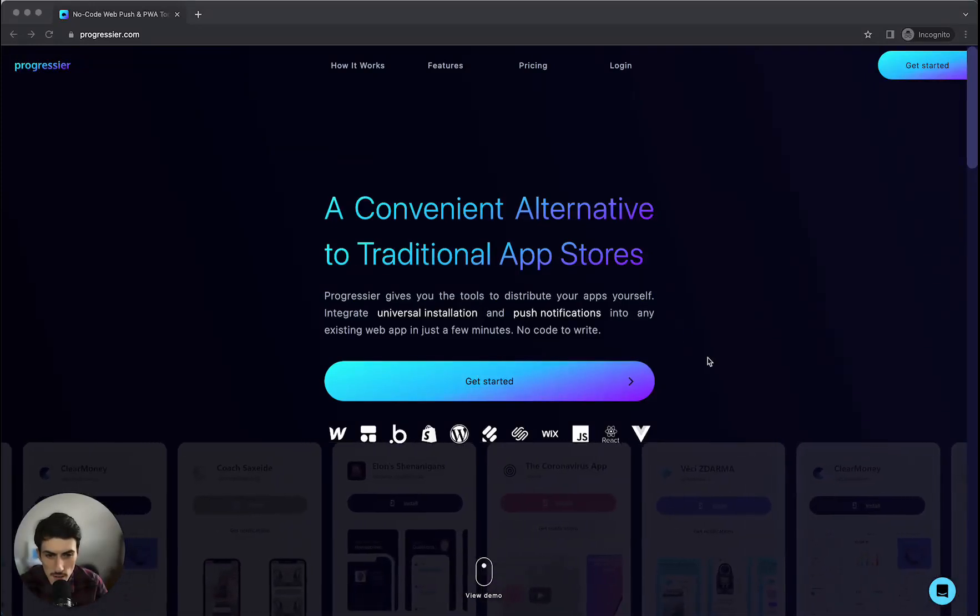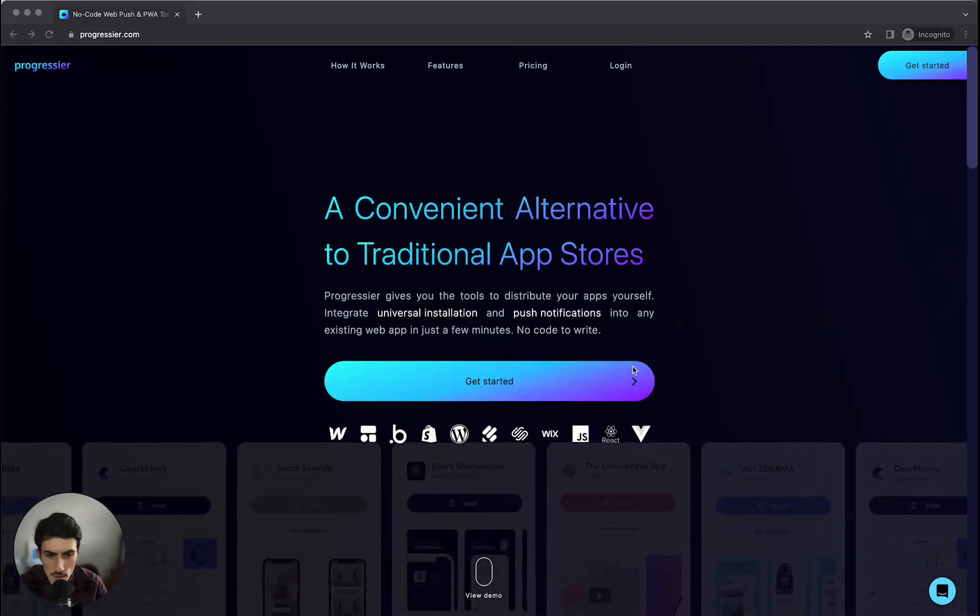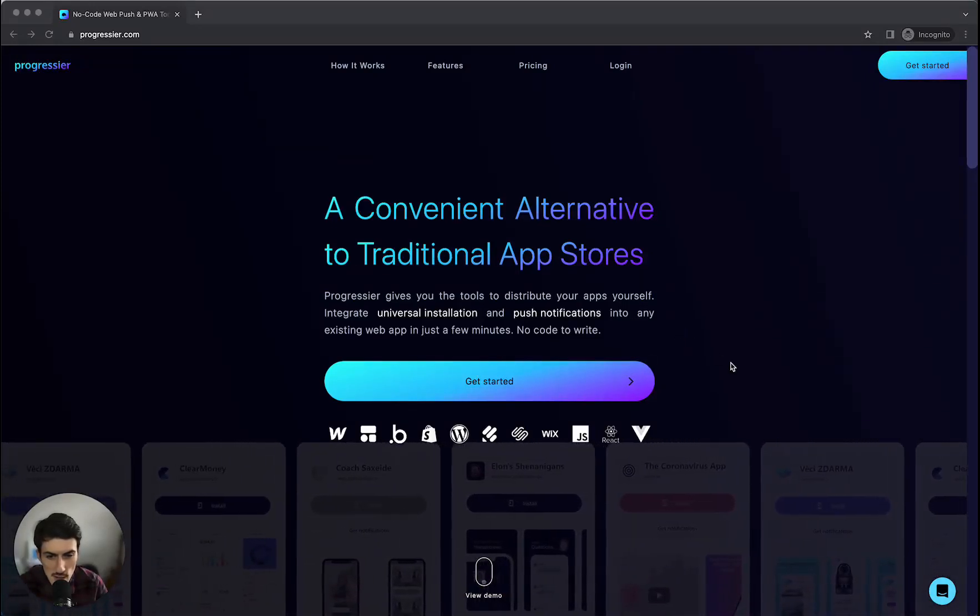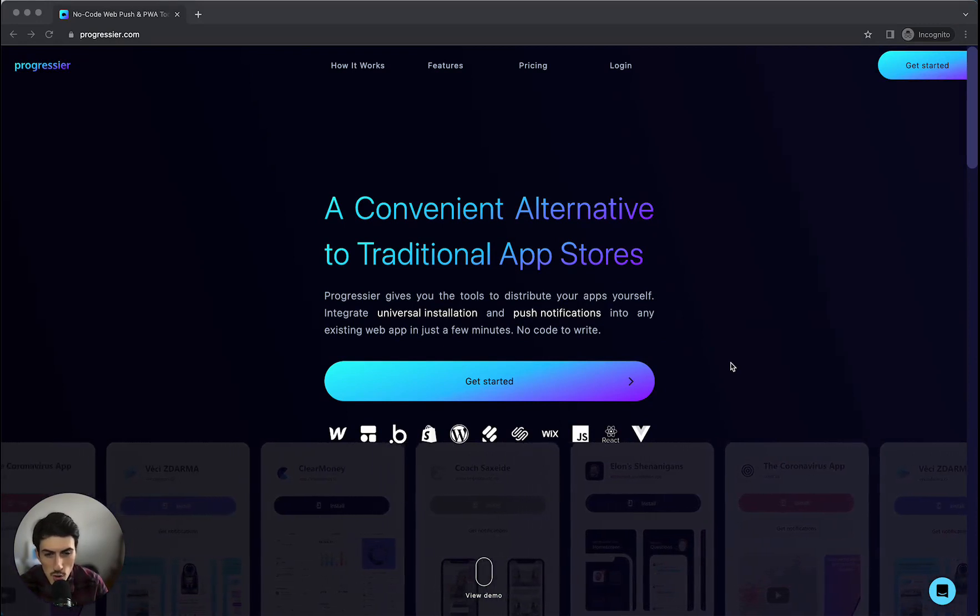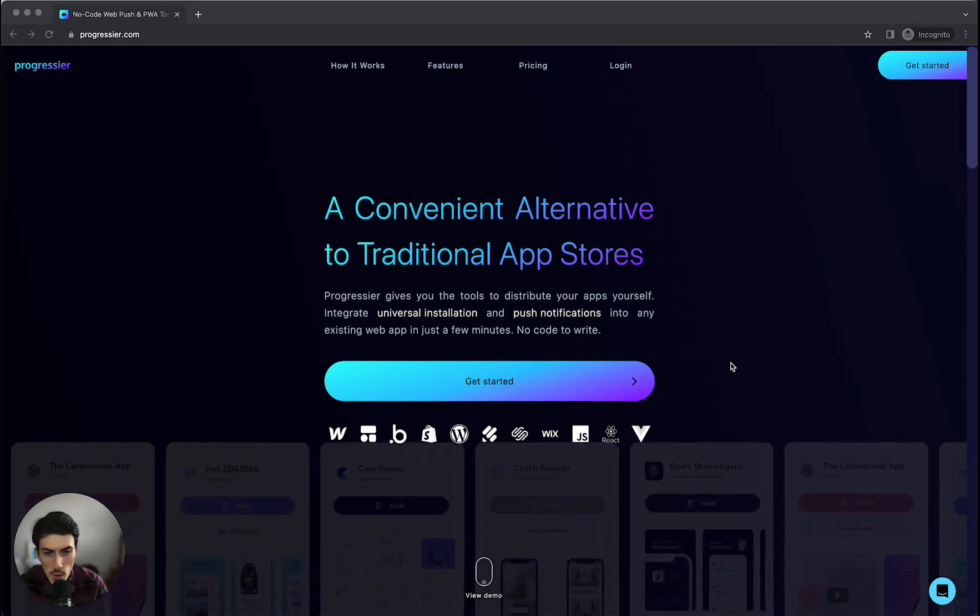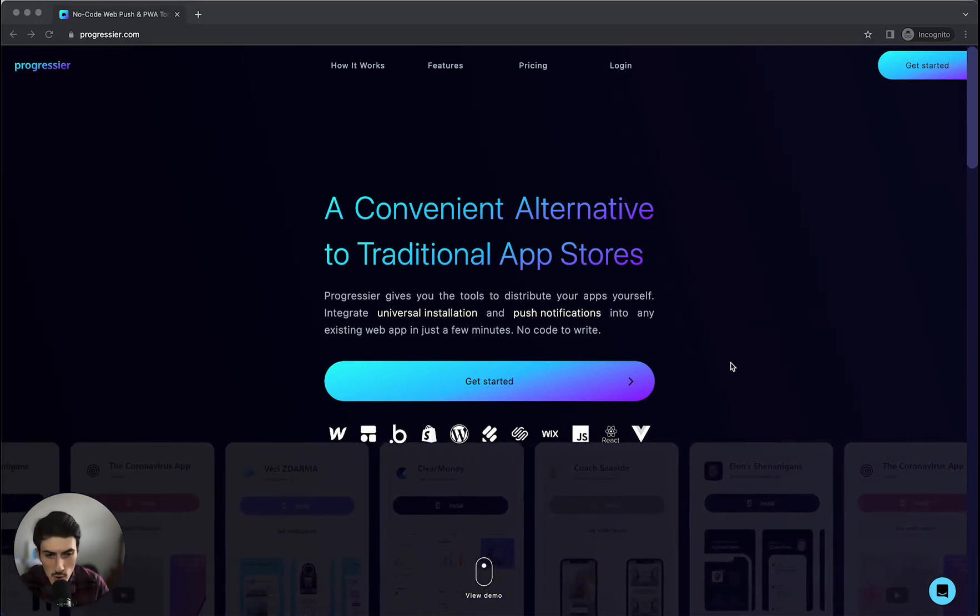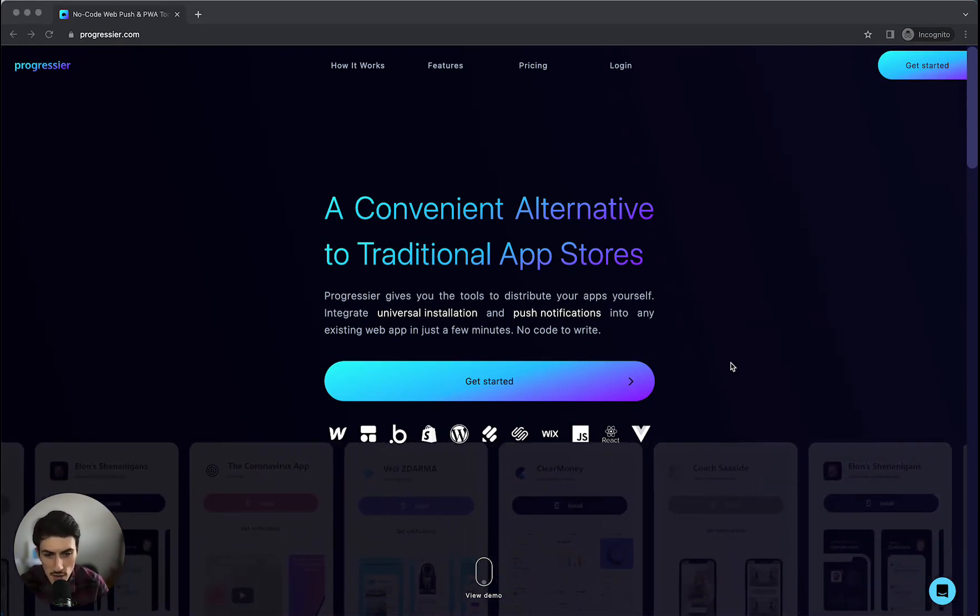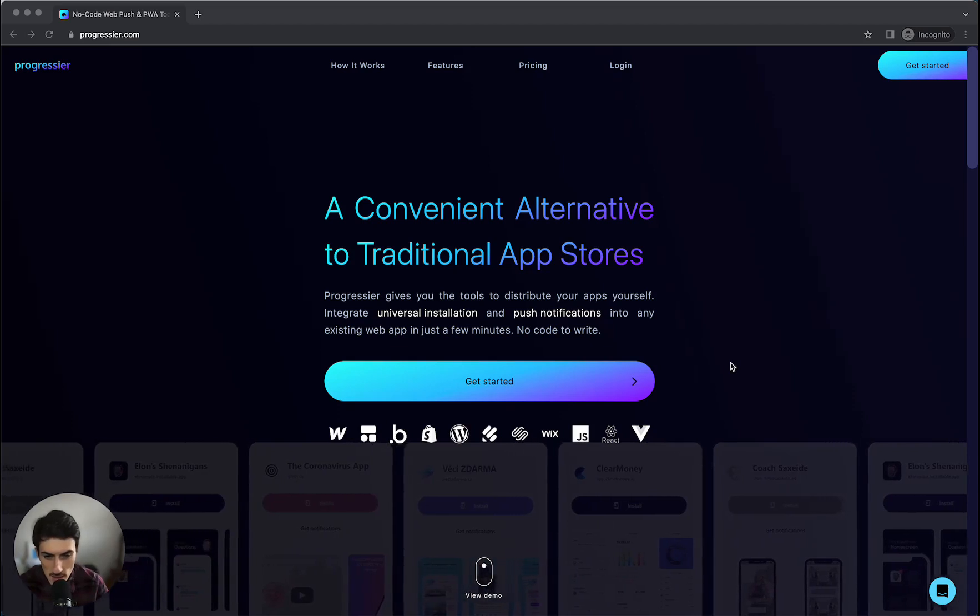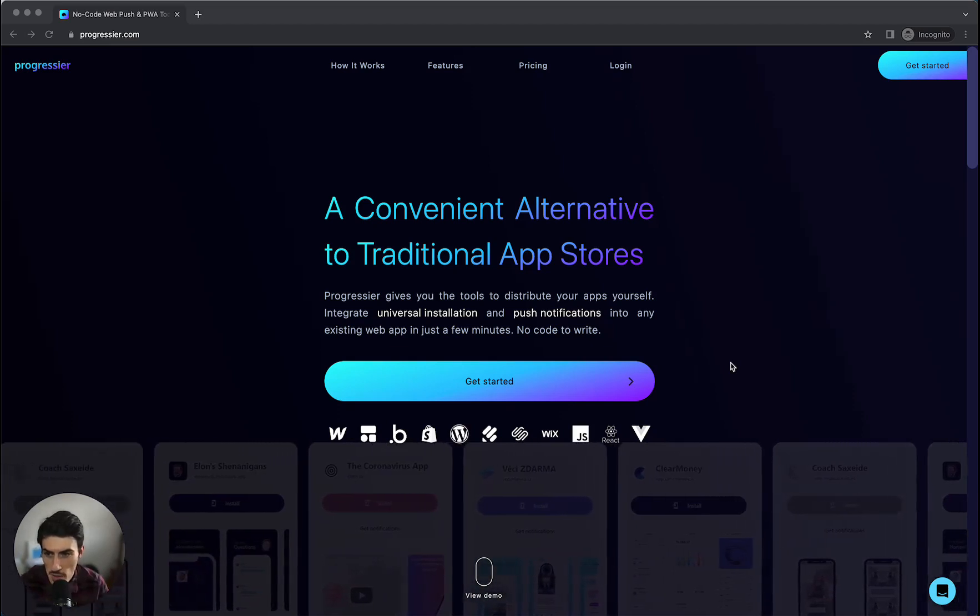Hey everybody, JT here from the no-code founders community. Each week I'm trying out a new no-code tool, learning how it works and then showing you in 10 minutes or less the key features which differentiate it from other tools in the market.